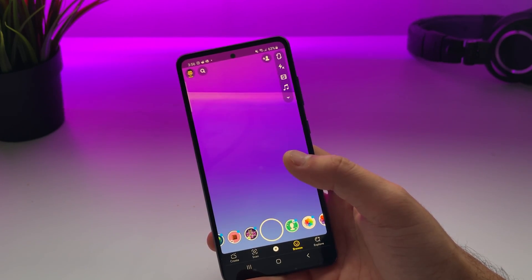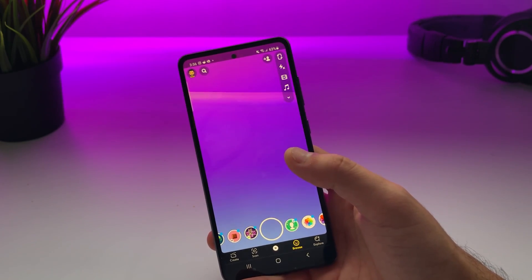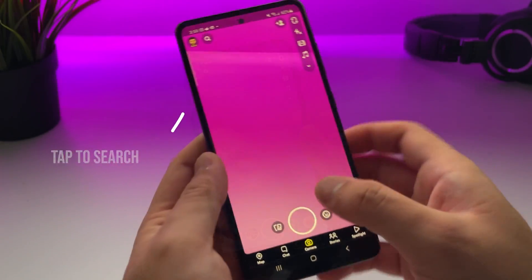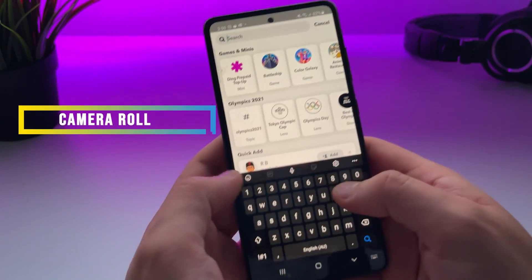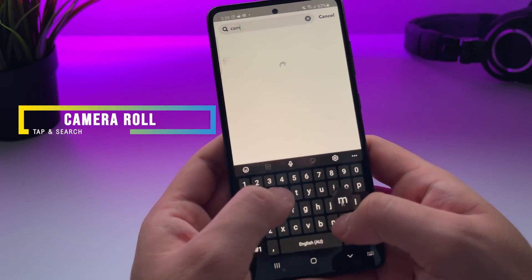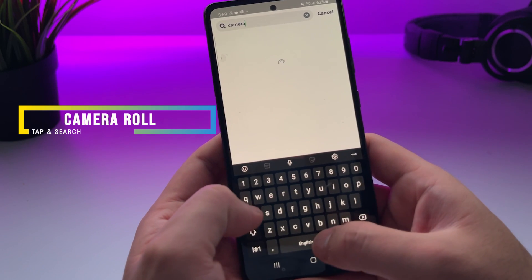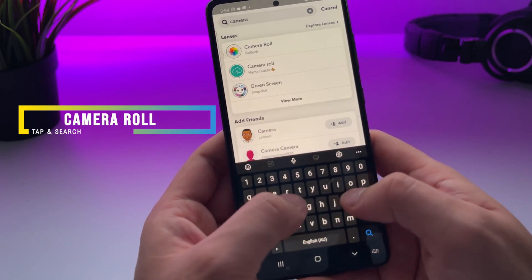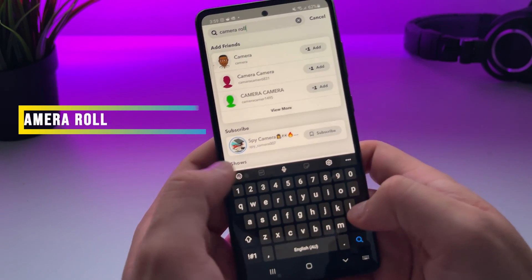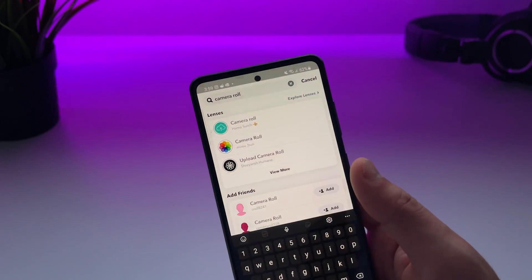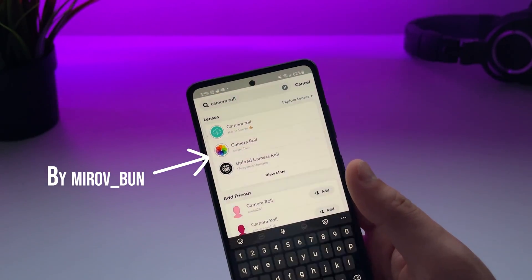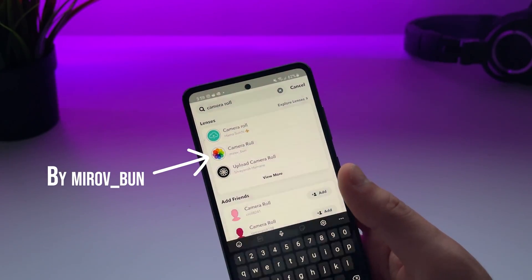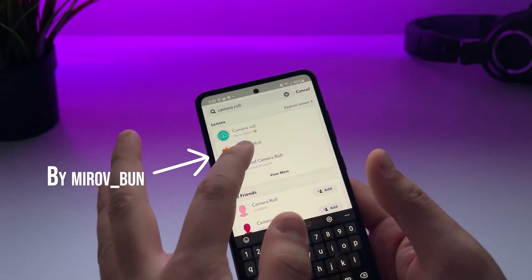I've got my Snapchat open and on the top left corner you will see the search icon — tap on that and search for 'camera roll.' I'm using the second result by mirror_bun, so tap on that.